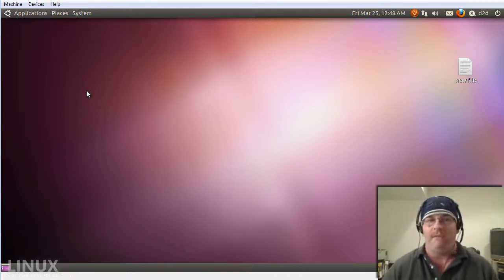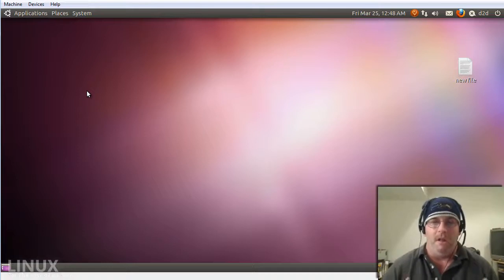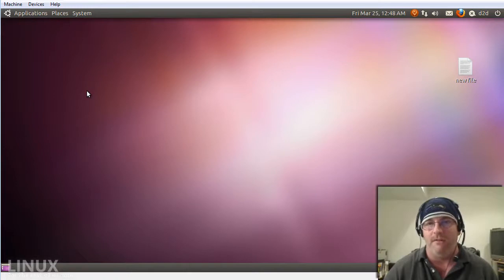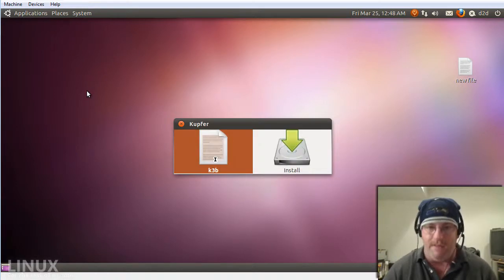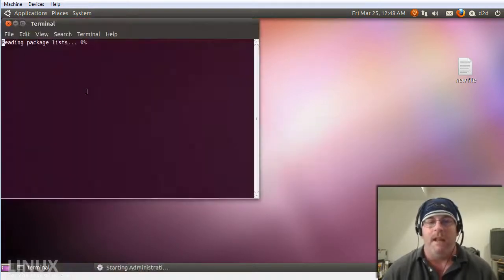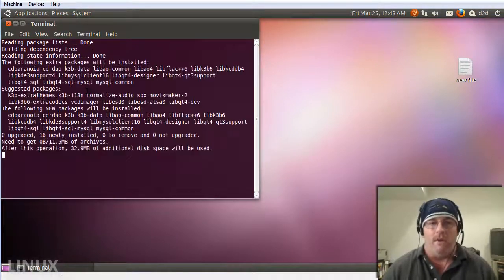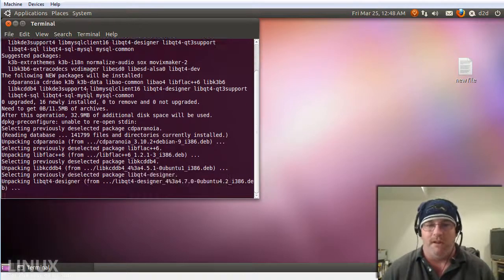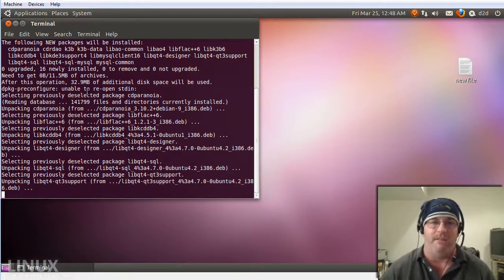First thing we have to do is we have to get this application on our install. If you already have Colfer installed, it's just a simple matter of Control and Space and then just typing K3B. Hitting enter, you get prompted for your password, which I already typed, and then it goes through the install process.